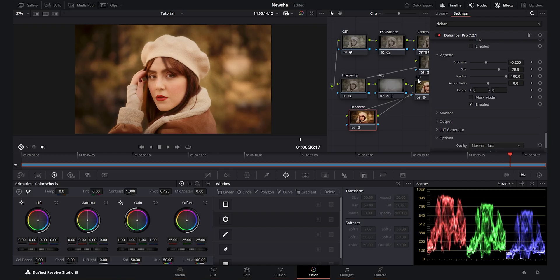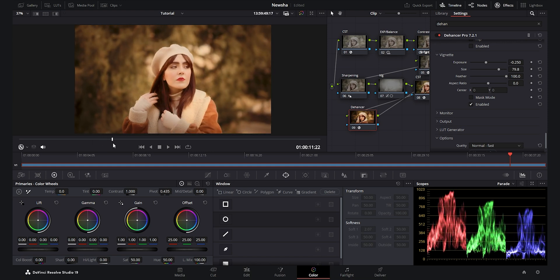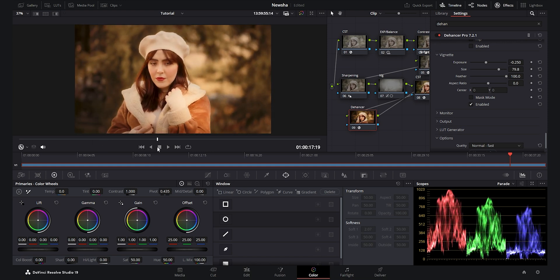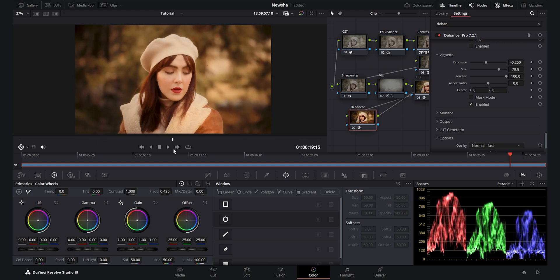You can see the overall before and after — how far we came with the DaVinci Resolve options and finally the Dehancer node, which I really like for this portrait video. Thank you so much for watching this tutorial. If you have any questions please ask in the comments — I truly appreciate your warm support and all the love you give to my channel. See you in my future videos, goodbye!